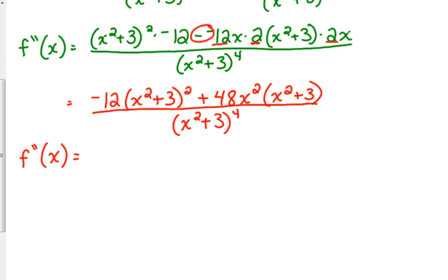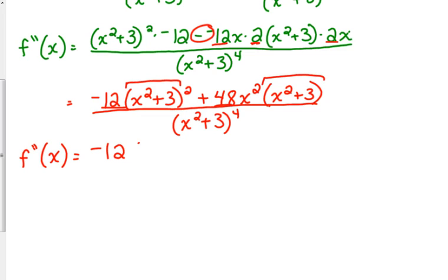We can factor out a GCF. We've got negative 12 and 48 — they have 12 in common. It's kind of up to you whether you want to factor out a negative — I would. I'd go ahead and take out the negative 12. They also both have x squared plus 3: one of them is squared, one is not, so we can take out one of them. I'll throw in a bracket just so things are clear.